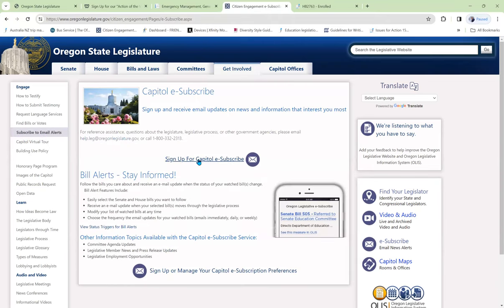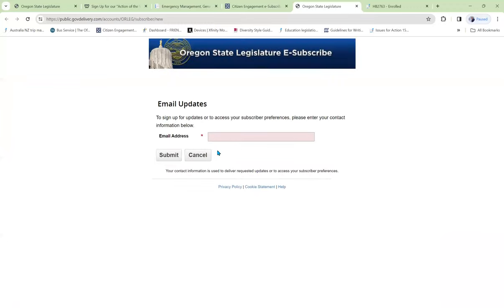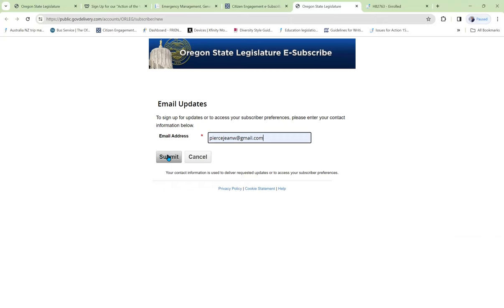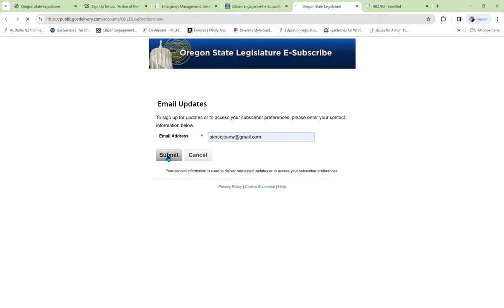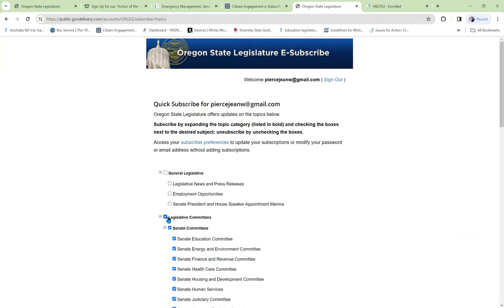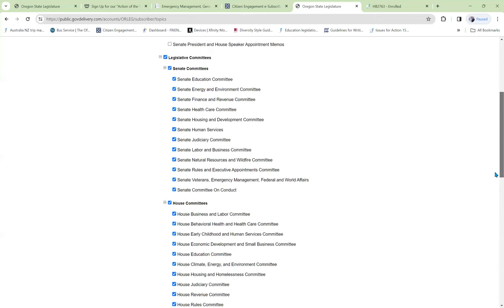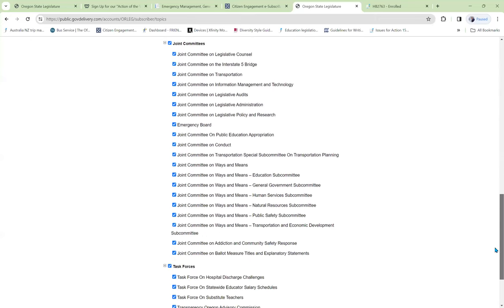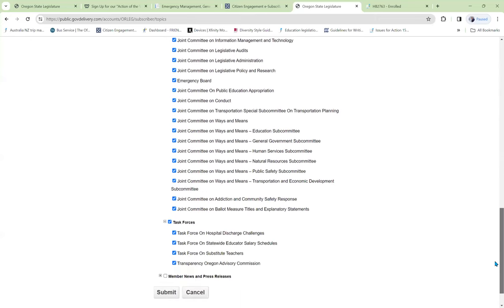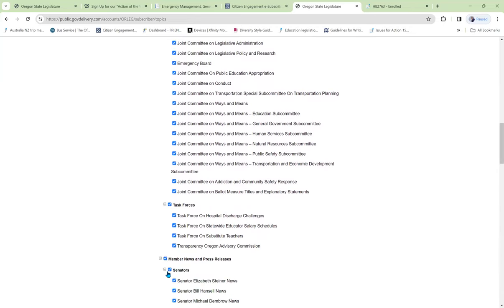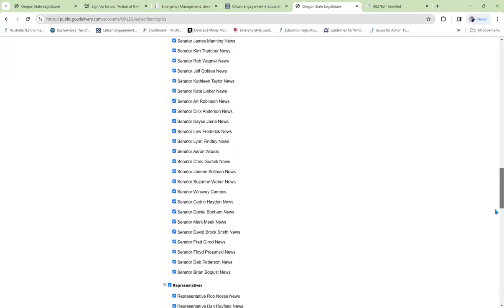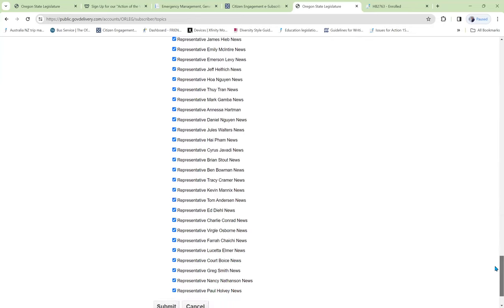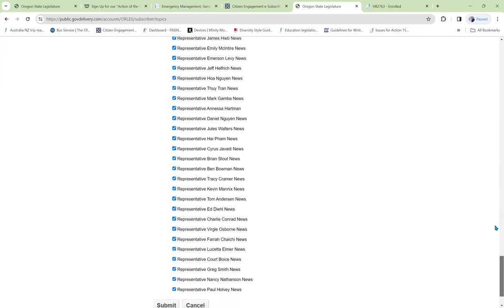This is going to give us information about when committees are meeting and when they will be accepting testimony. We can sign up for information in general about the legislature. We can sign up for information about what's happening in all of the different committees, and we can sign up for member newsletters for each of the senators and representatives.